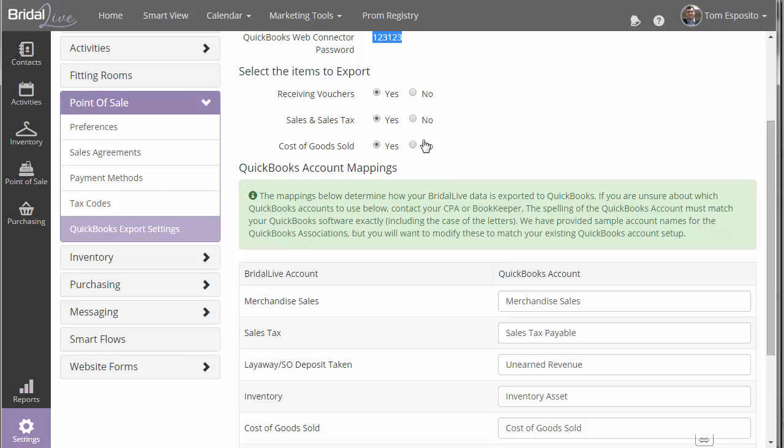So receiving vouchers are created in BrightAlive when you receive products in from your vendors. When you unpack that box, you're going to get an invoice in that box. So the information that you enter into the BrightAlive receiving voucher will come across to your QuickBooks as a bill. And there'll be some account mappings that we'll set up later that'll specify how freight is handled and other things that are paid for during the receiving process.